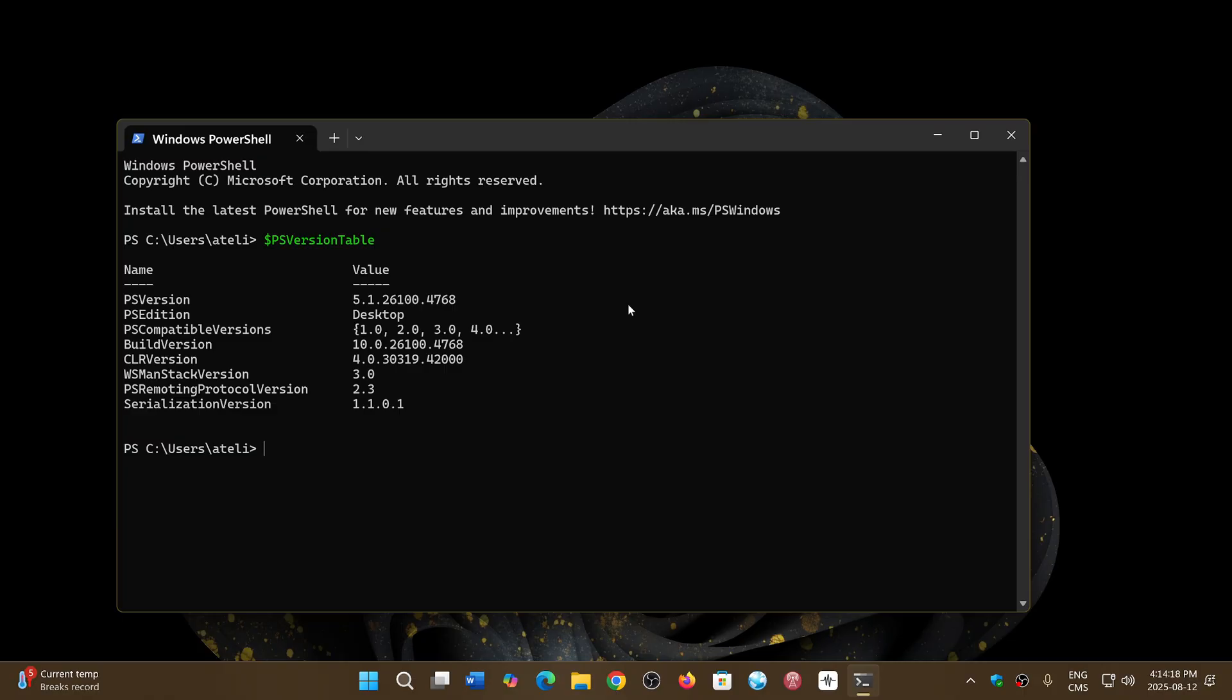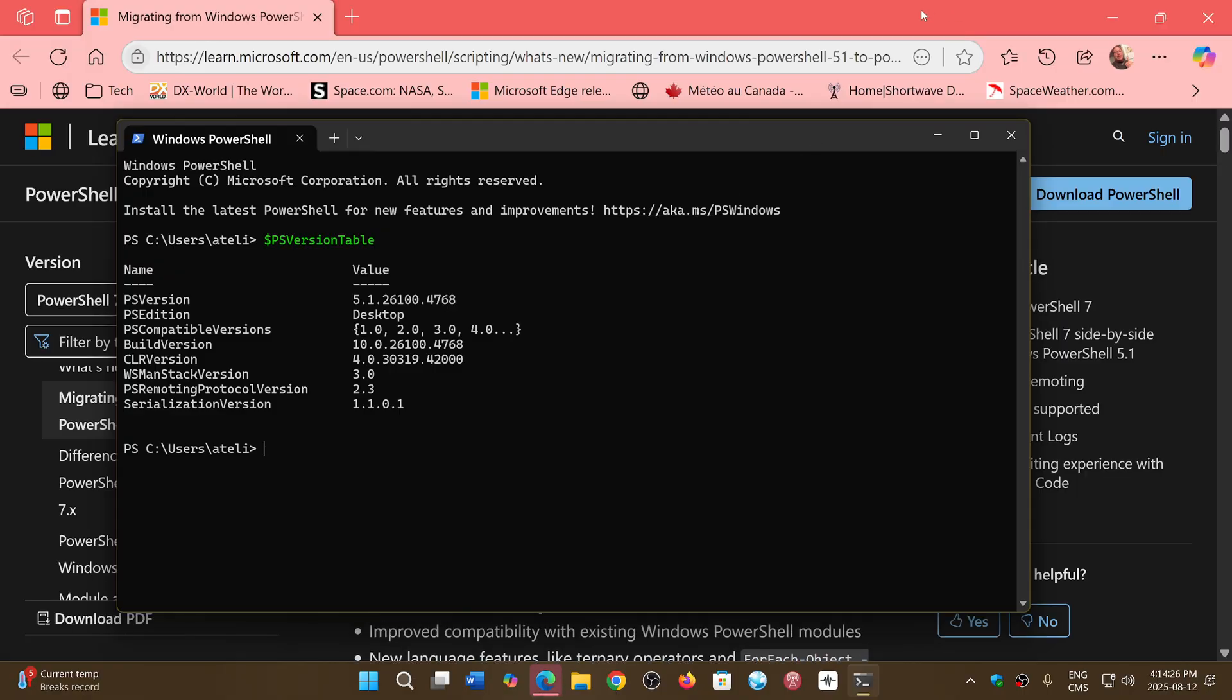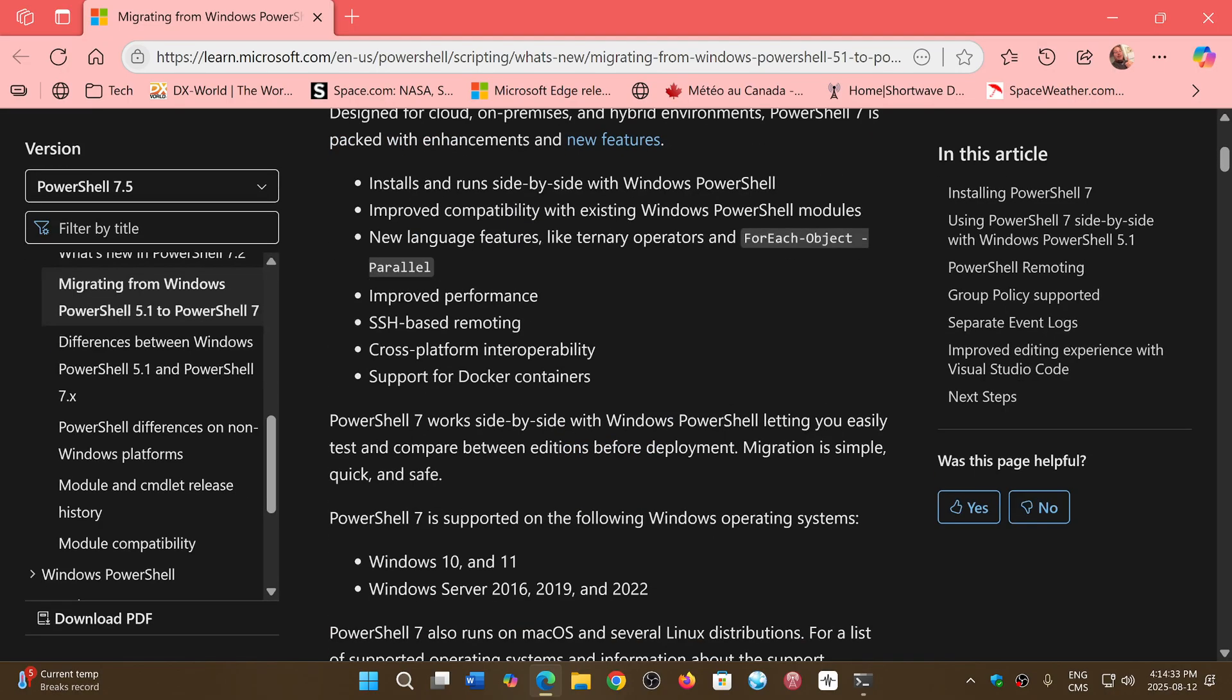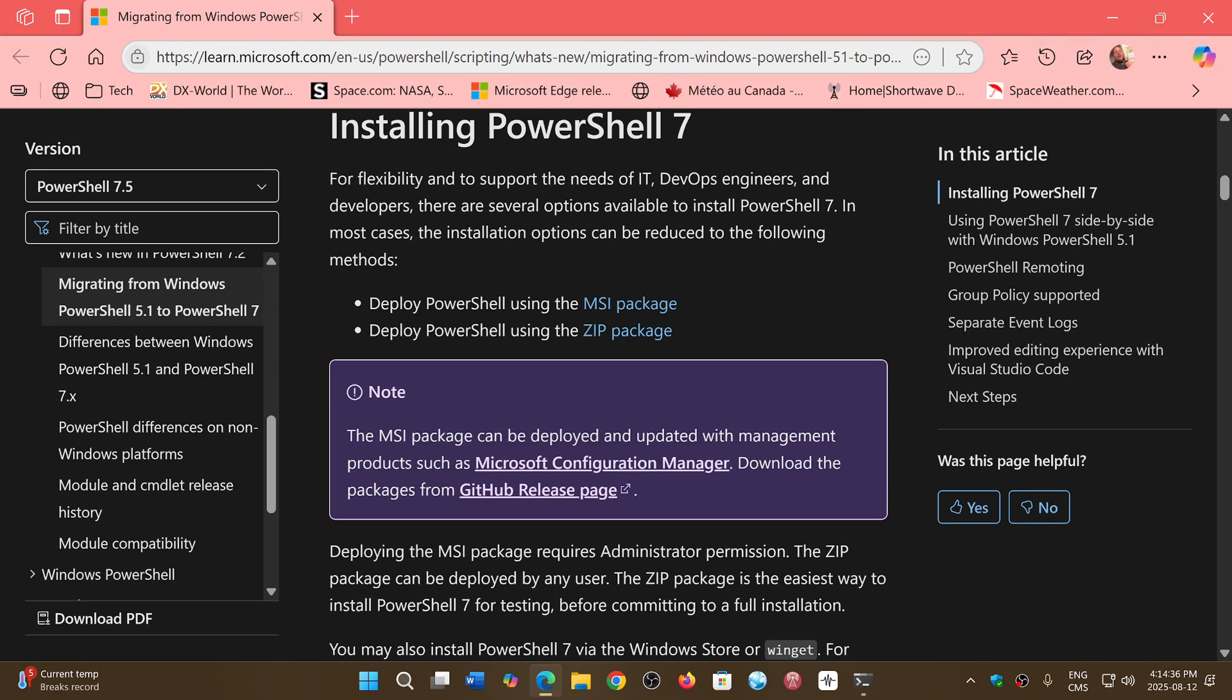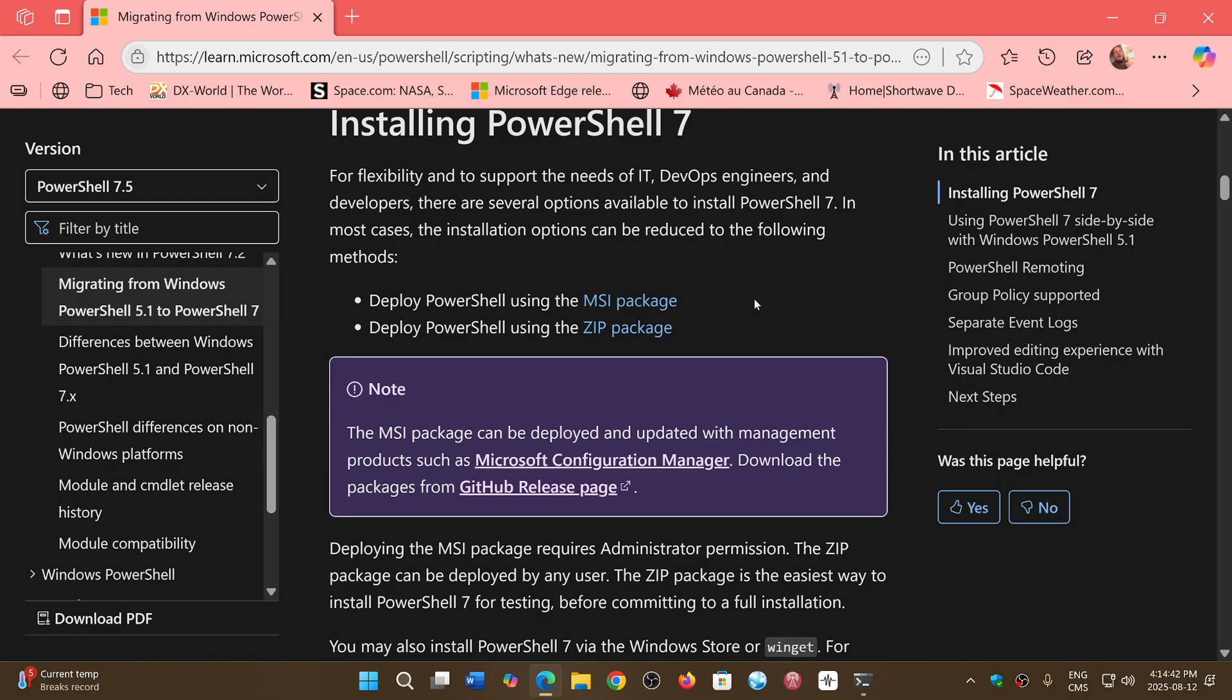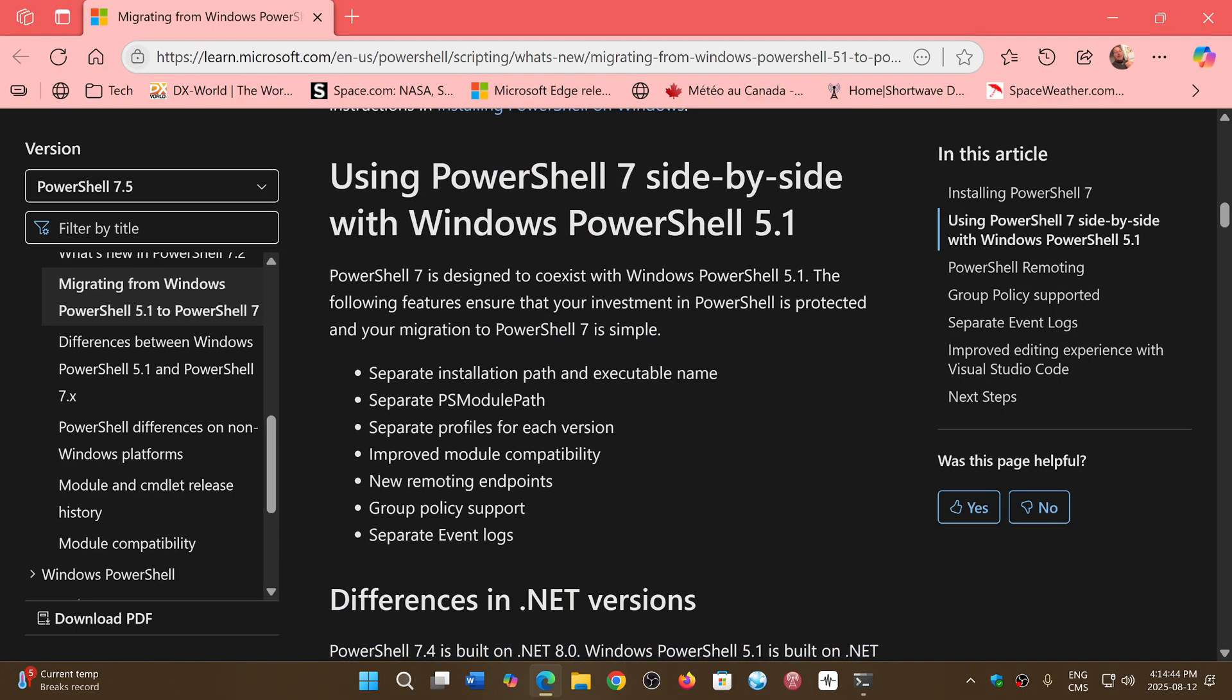And in the case where you would like to go and see if you can update, you can just Control+click the link, and it will bring you to the page where it says migrating from Windows PowerShell 5.1 to PowerShell 7. You have all the details here, and you can deploy using a Microsoft install package or a zip package and upgrade if you want.